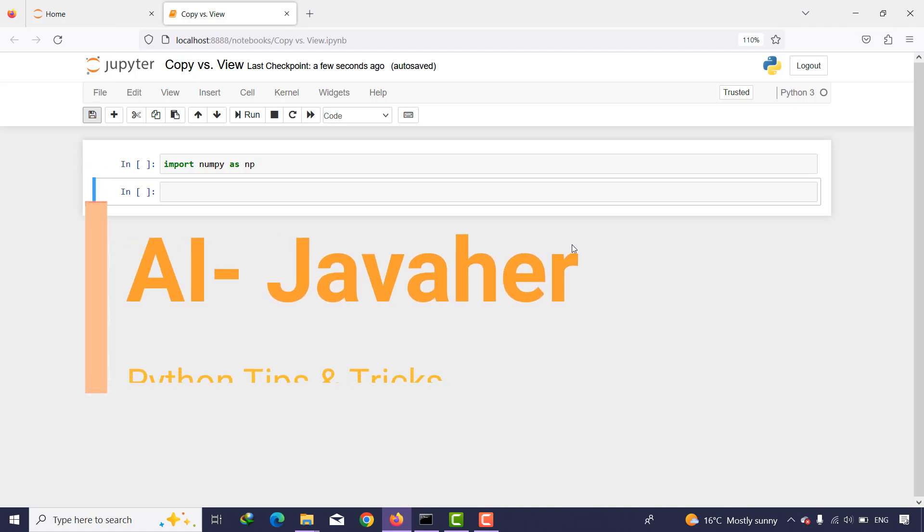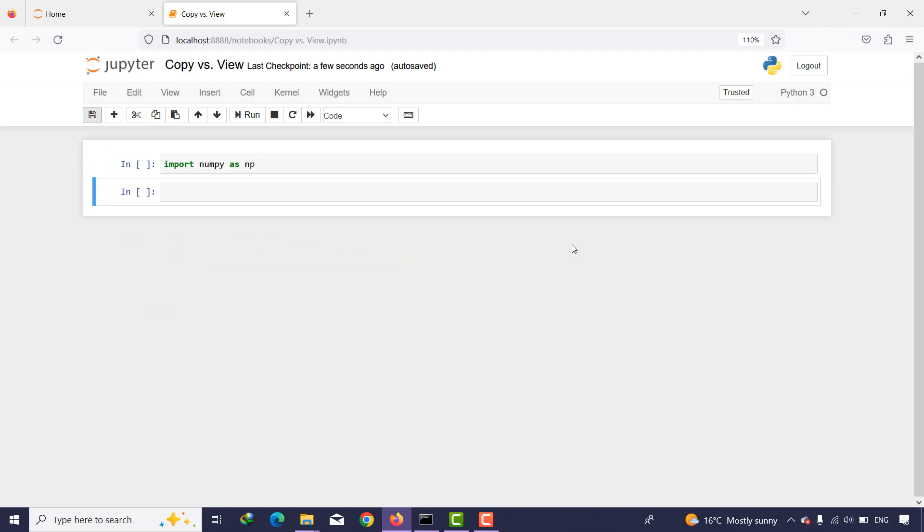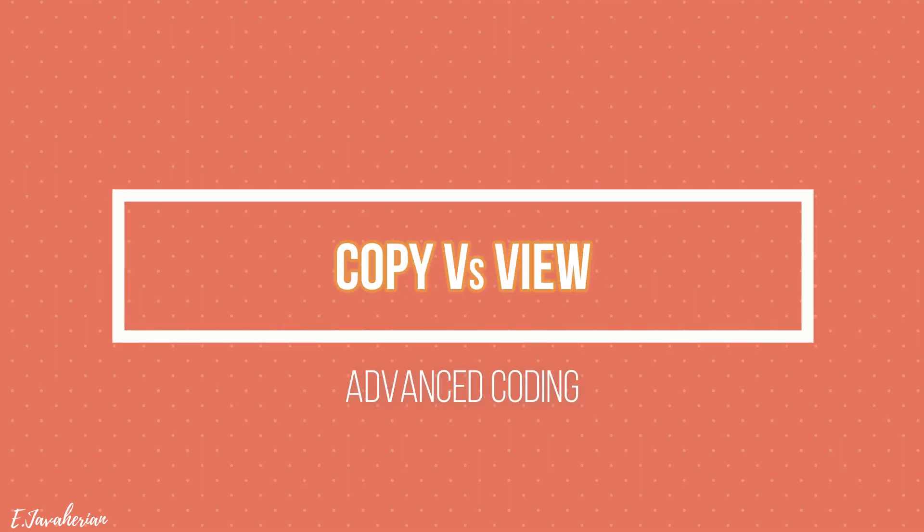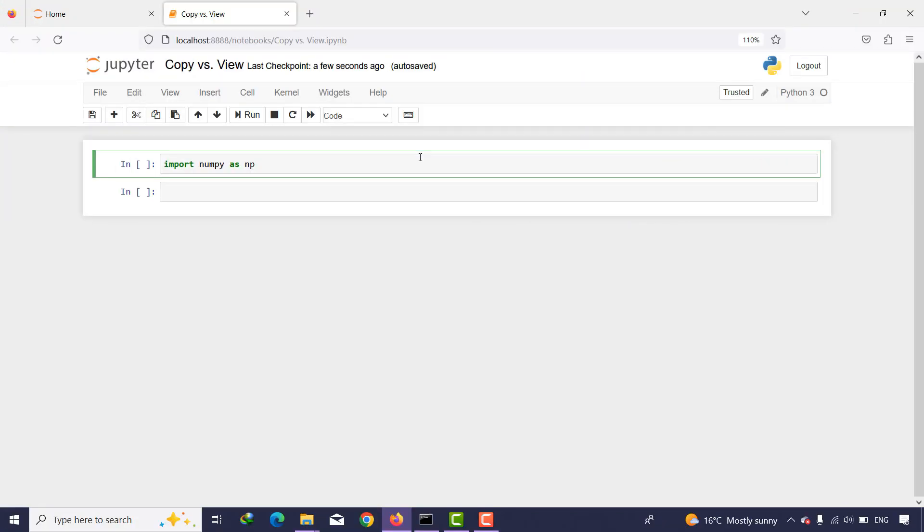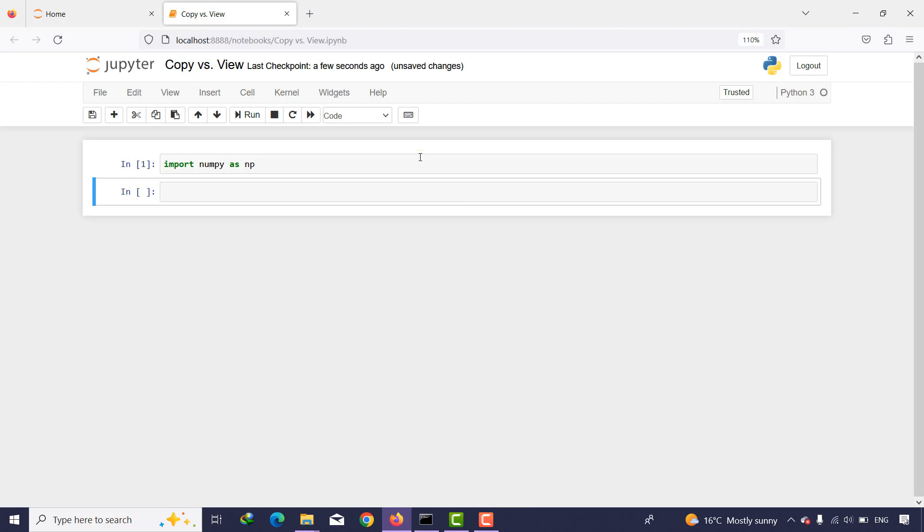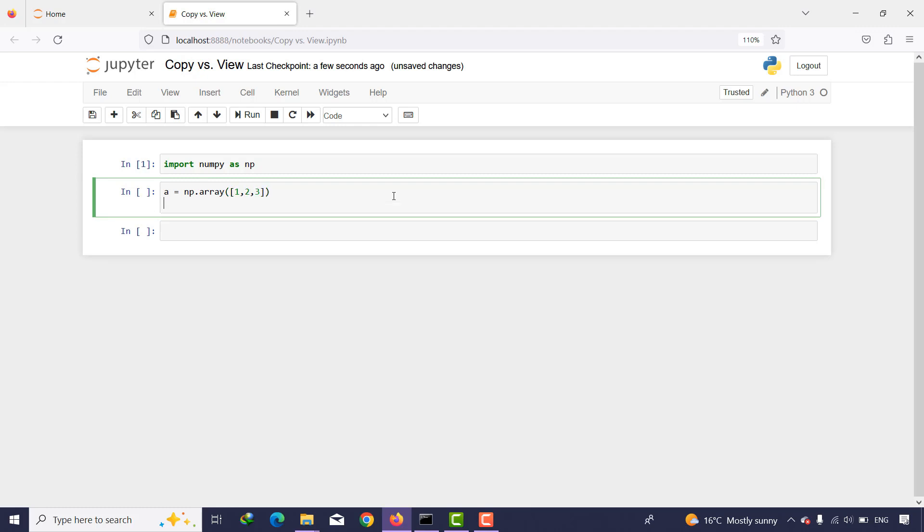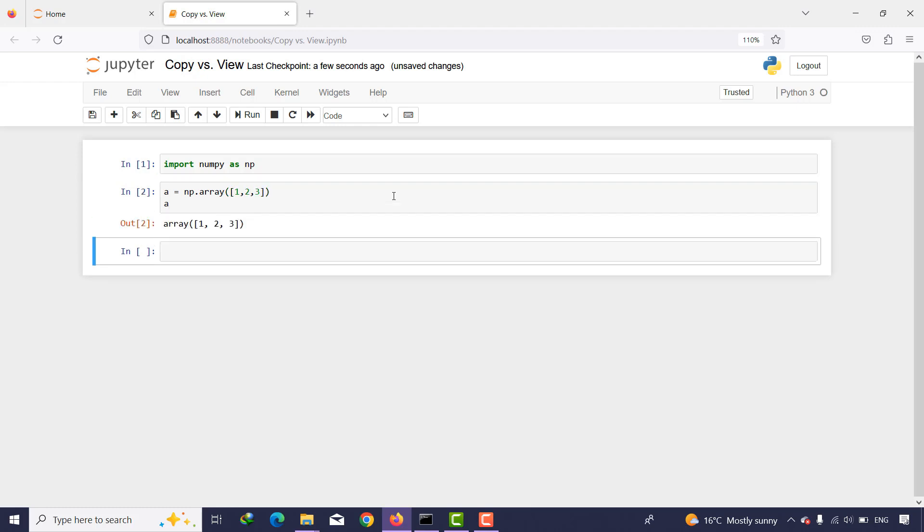Hello everyone, welcome back to the tips and tricks session. In this session, we want to talk about the difference between copy and view. First, I need to import numpy, and then I'm going to create an array, for example numpy.array such as 1, 2, and 3, and then I print a.